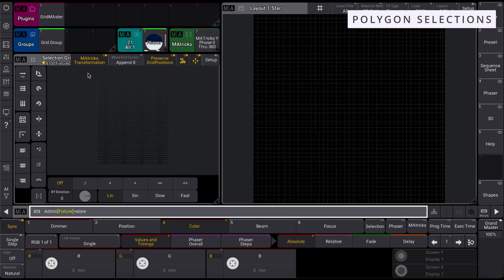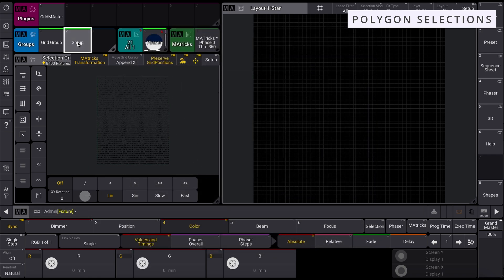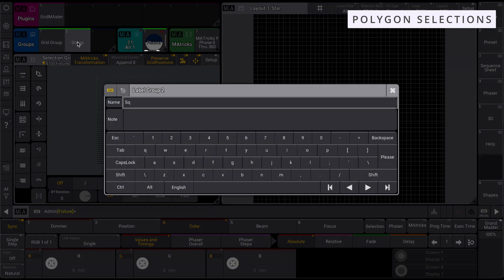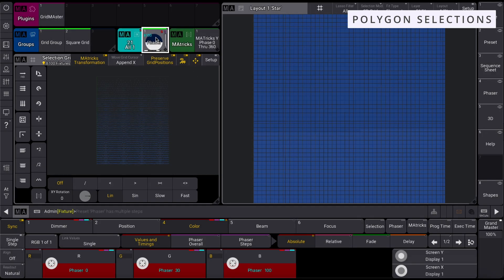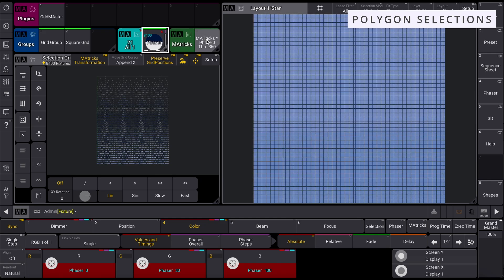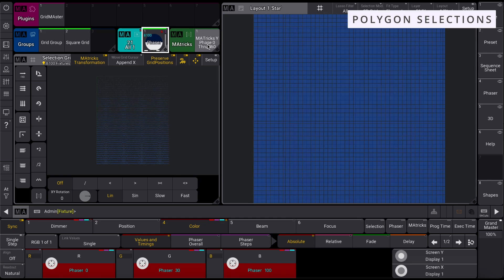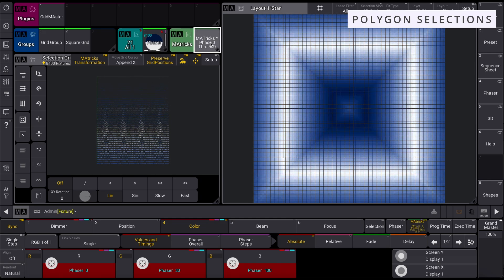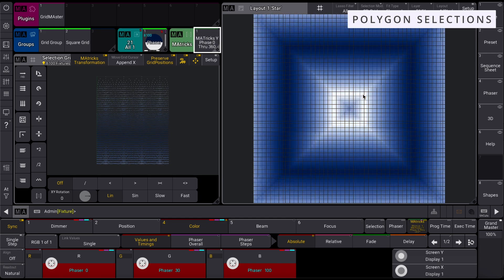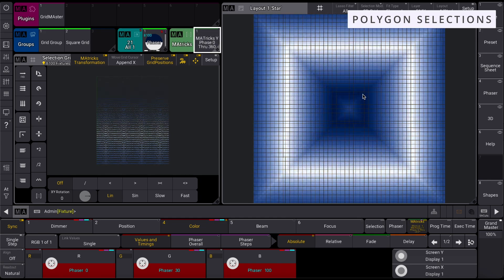Store the grid as a new group so you can reference it easily. With your new square grid selected, you can apply a phaser and add M-A-Trix Phase 0 through 360 degrees across the Y-axis to create effects like this.